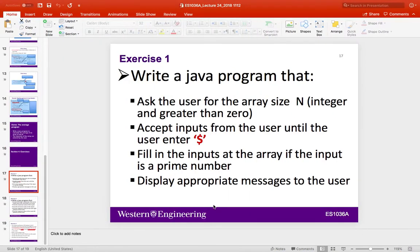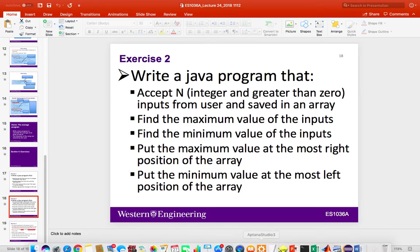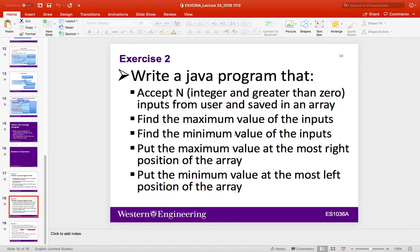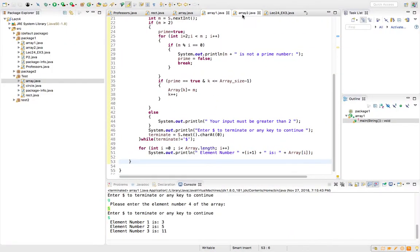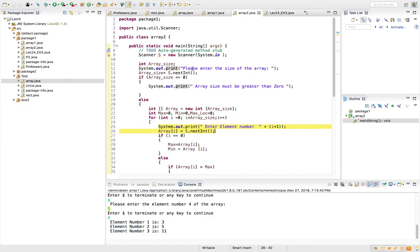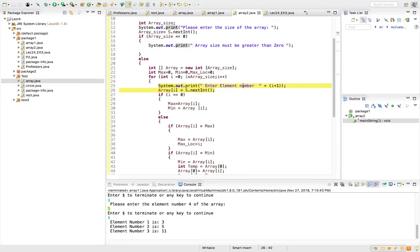That was exercise number one — prime numbers. Now let's go to exercise number two, which is somewhat challenging. It asks you to accept integers greater than zero from the user and save them in an array. Then you find the maximum and minimum values, put the maximum at the rightmost position and the minimum at the leftmost position. It's a kind of partial sorting.